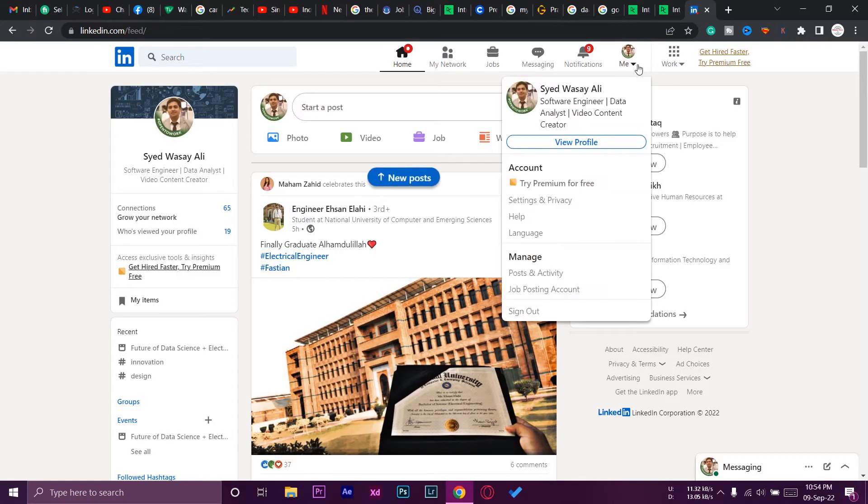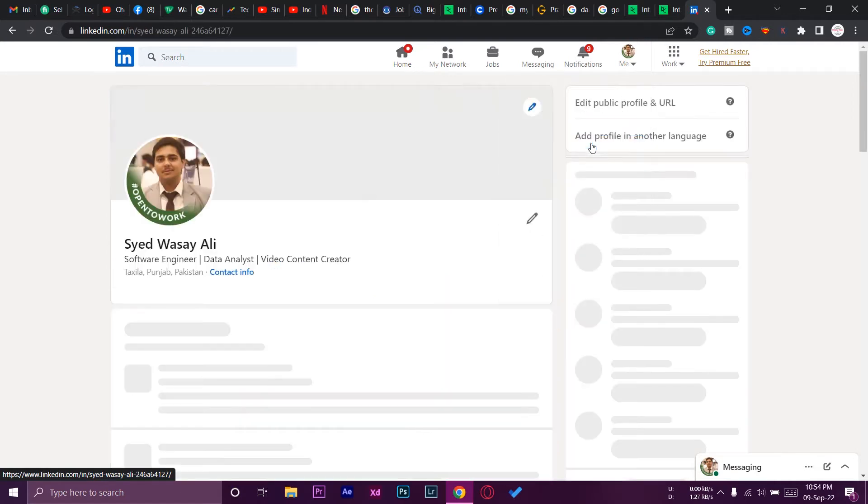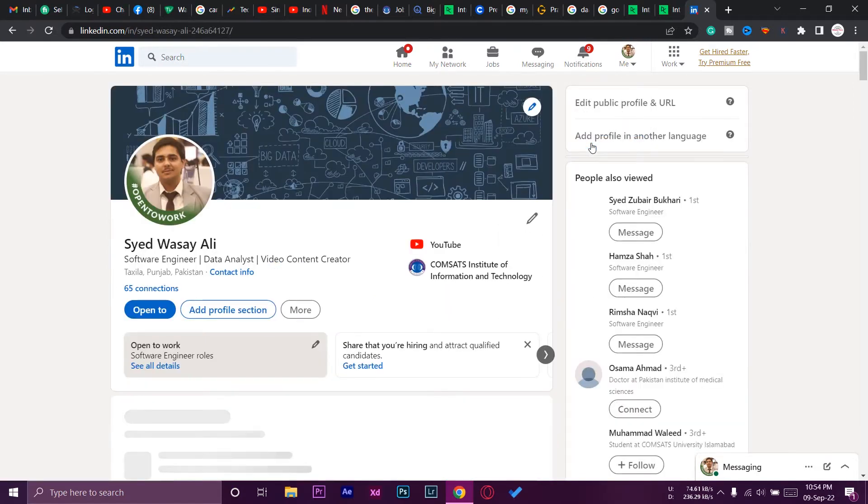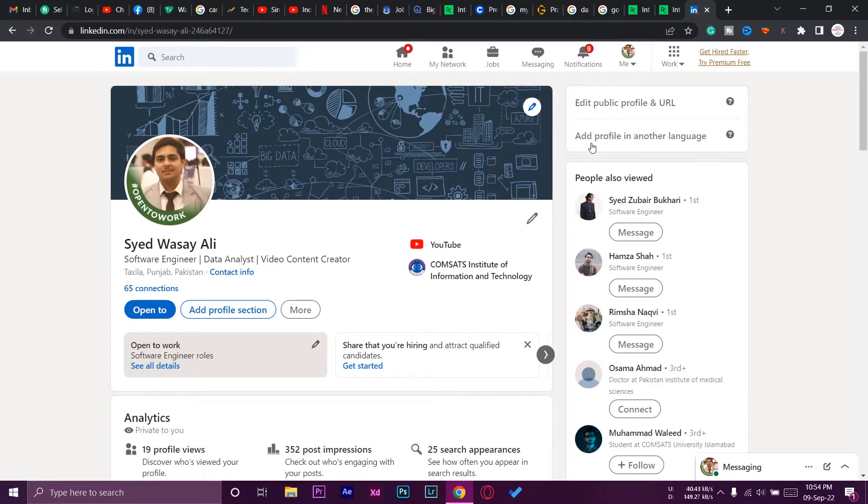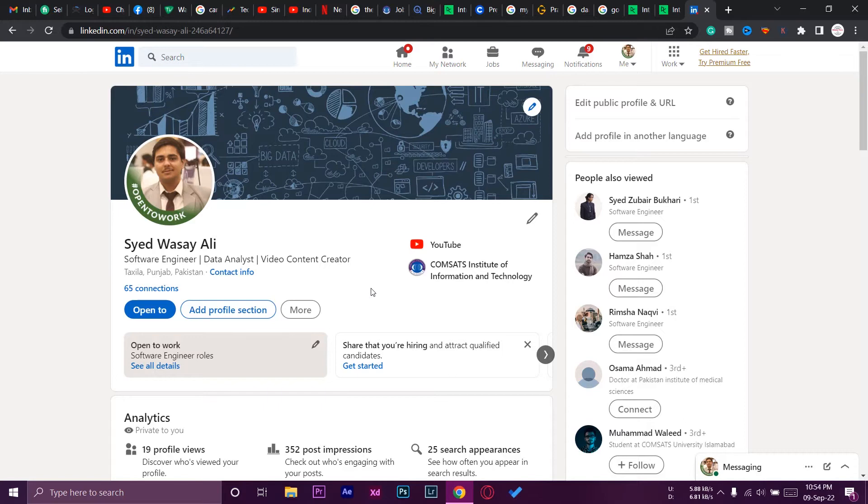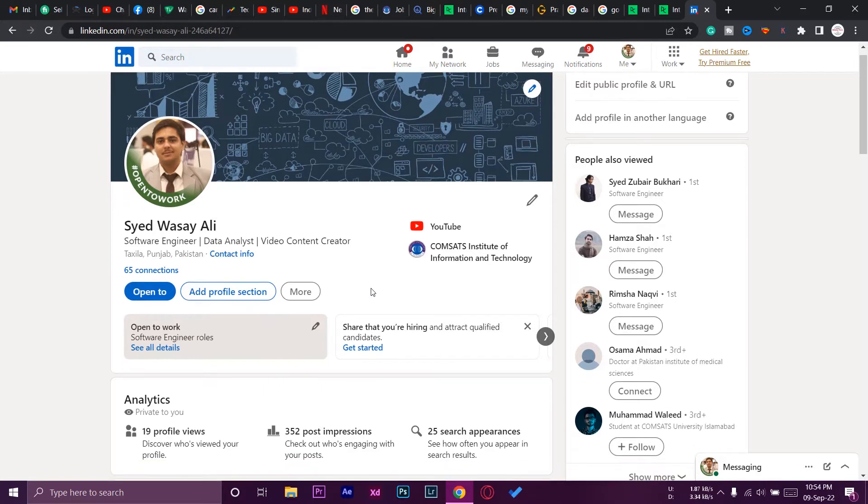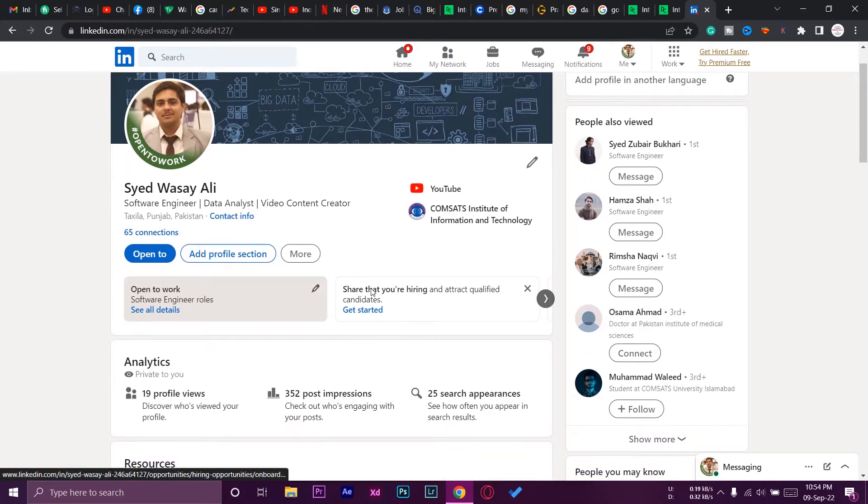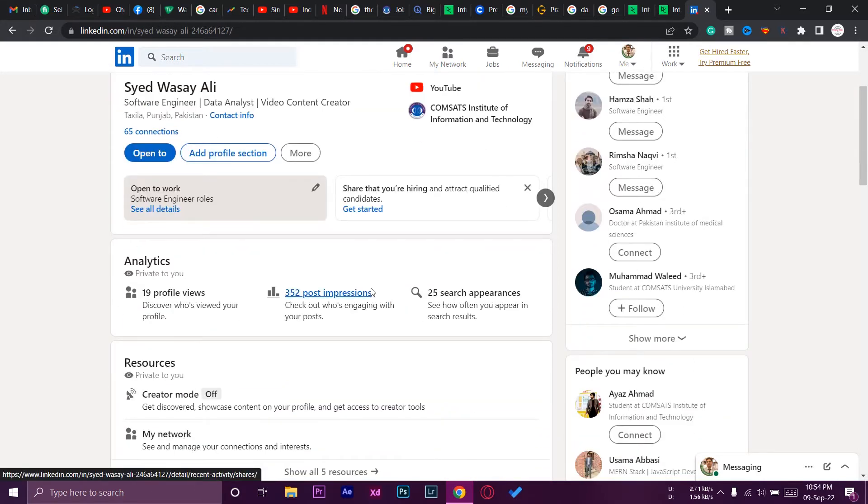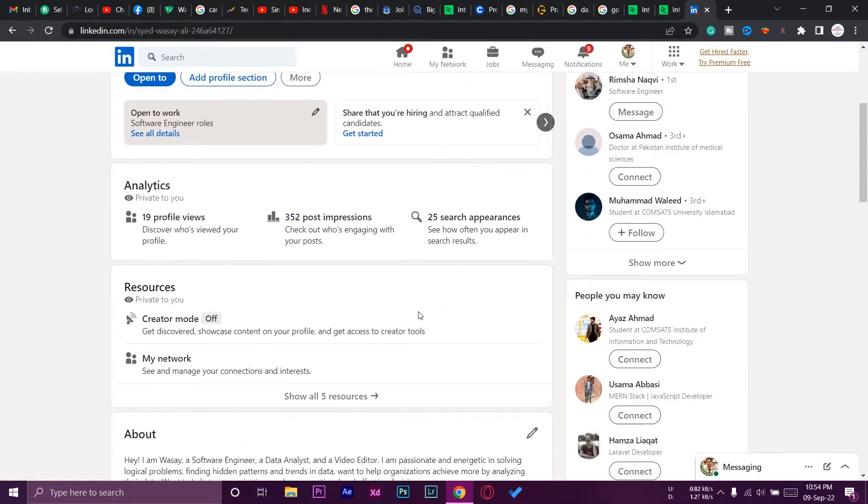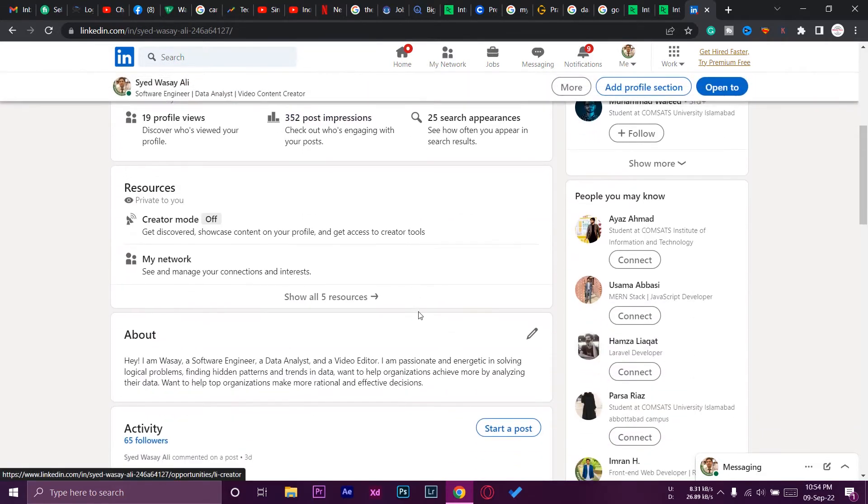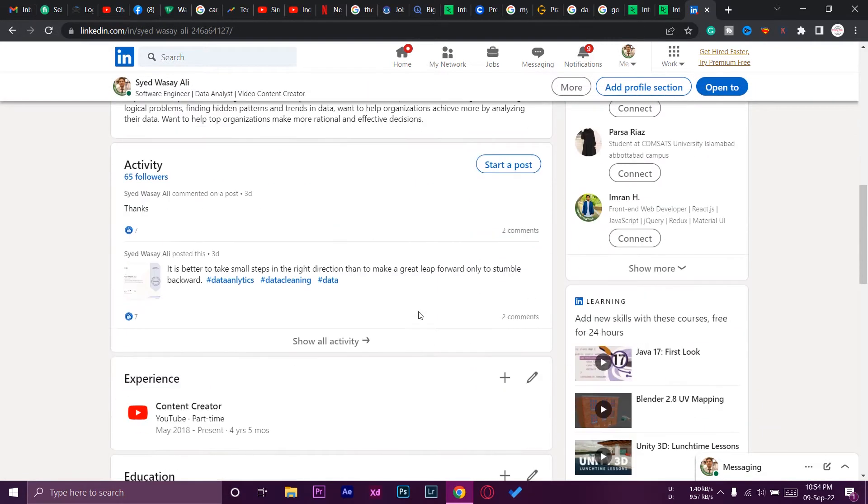We're going to go to LinkedIn and press on Me, and we're going to press on View Profile. I'm currently interested in data analysis, so if any of you watching this is a data analyst, an expert or a beginner, do sure to connect with me. I'm willing to connect with other data analysts as well.